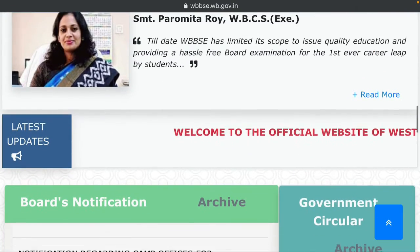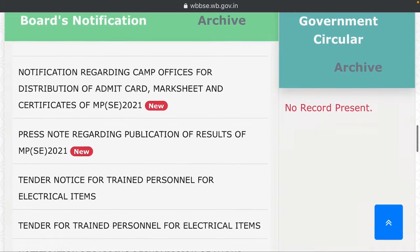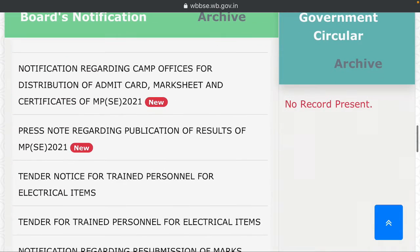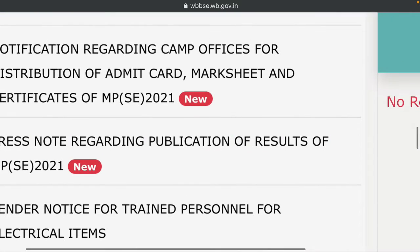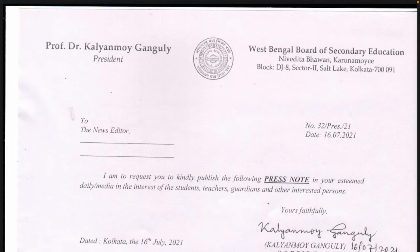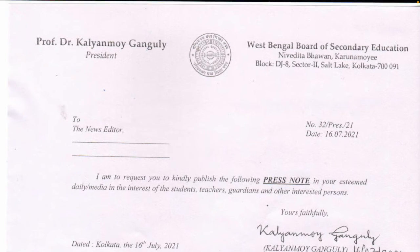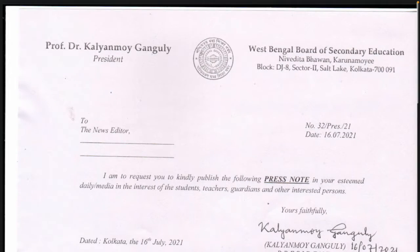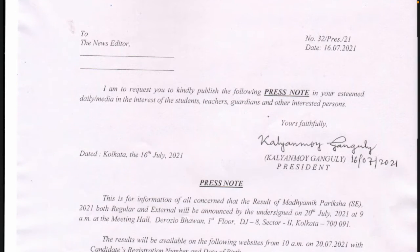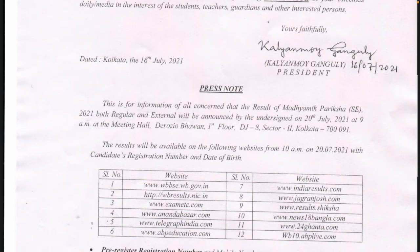Here is a notice. We will see the second number, which is the press note. We will see the notice and see that the test result is published.